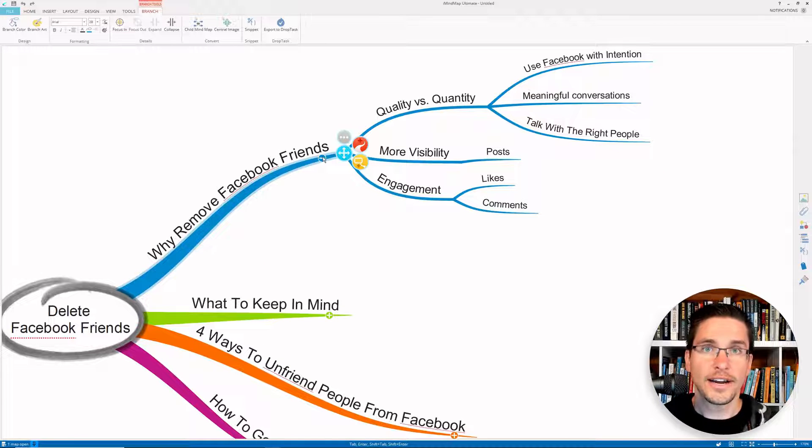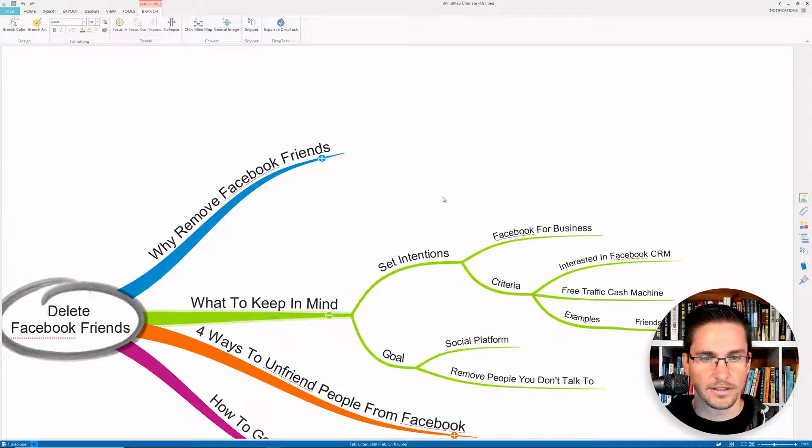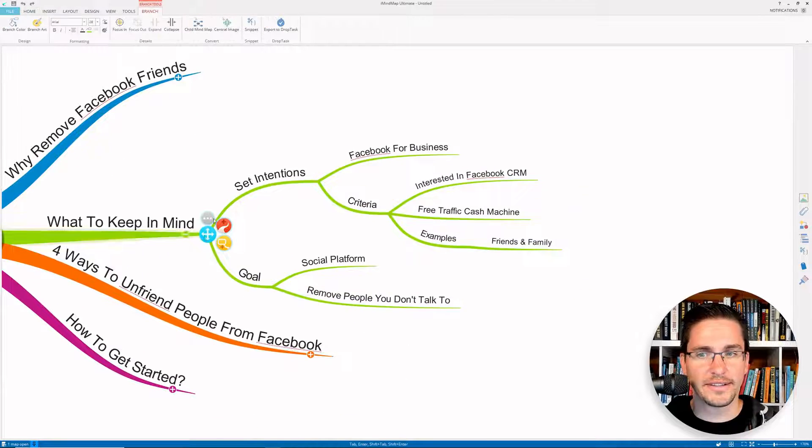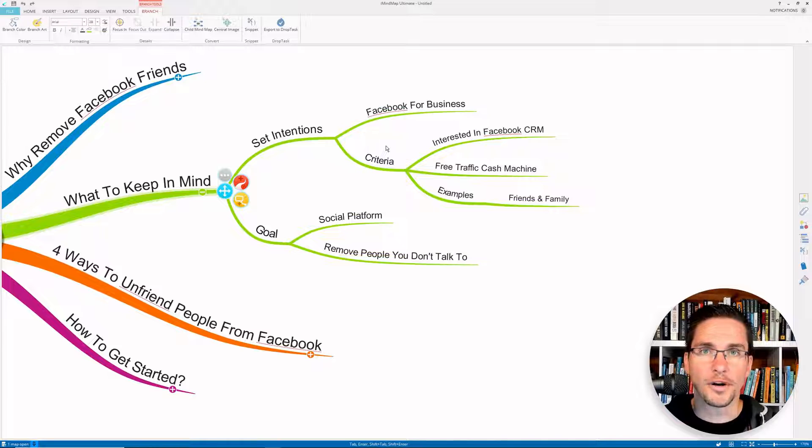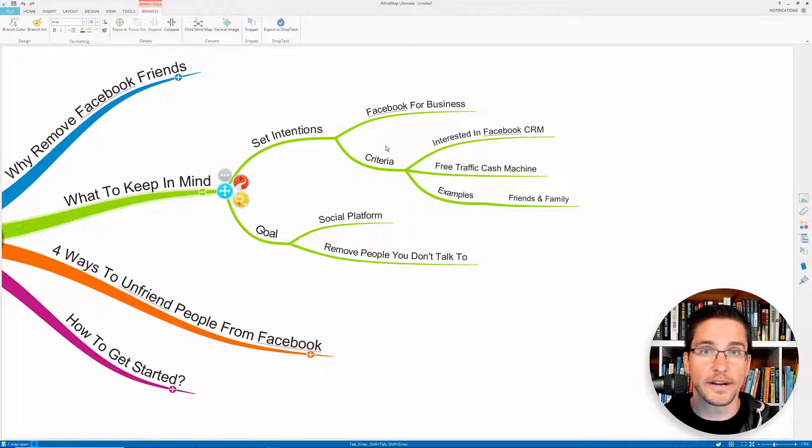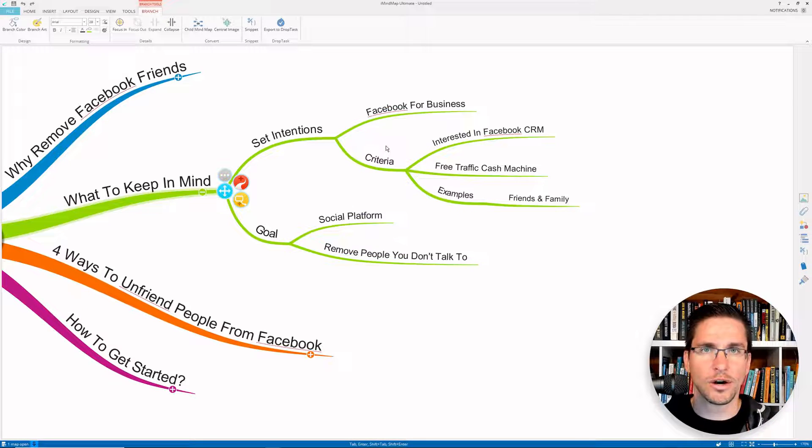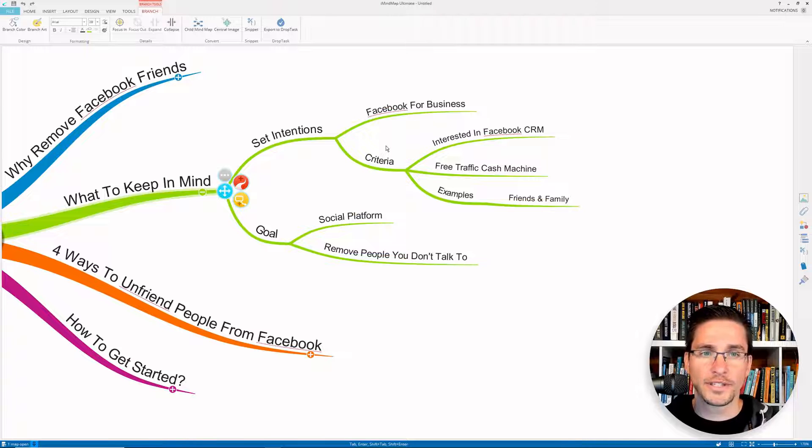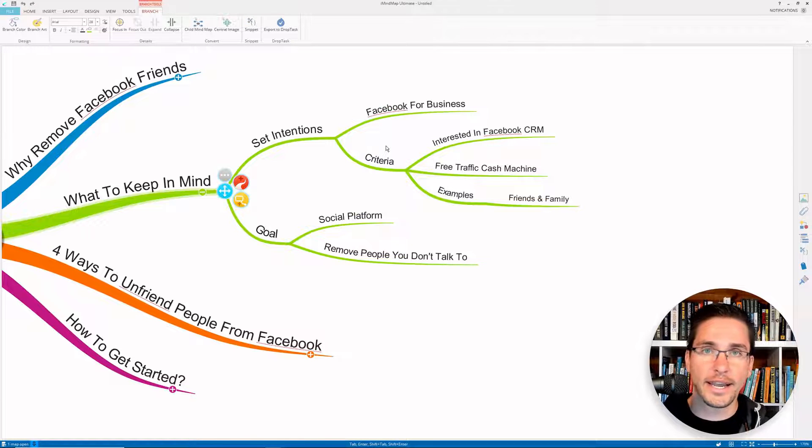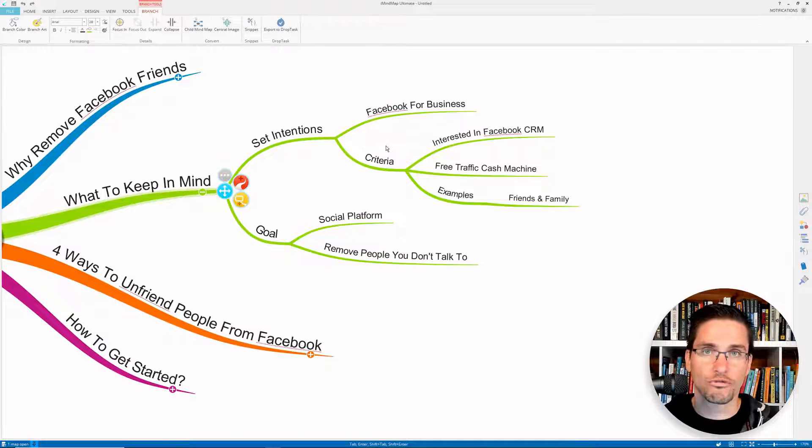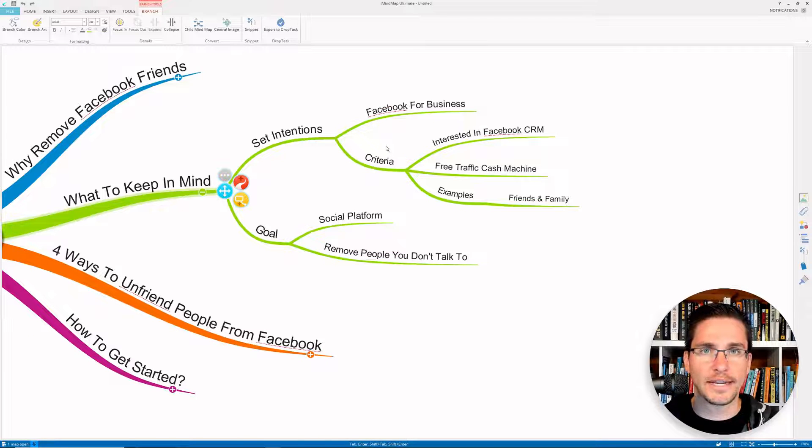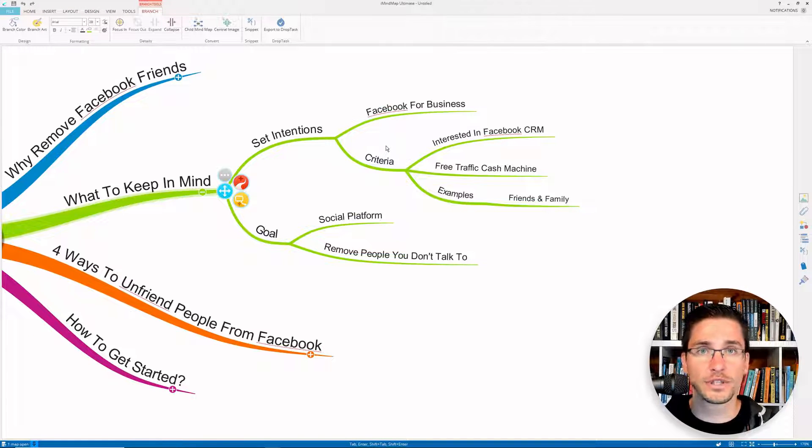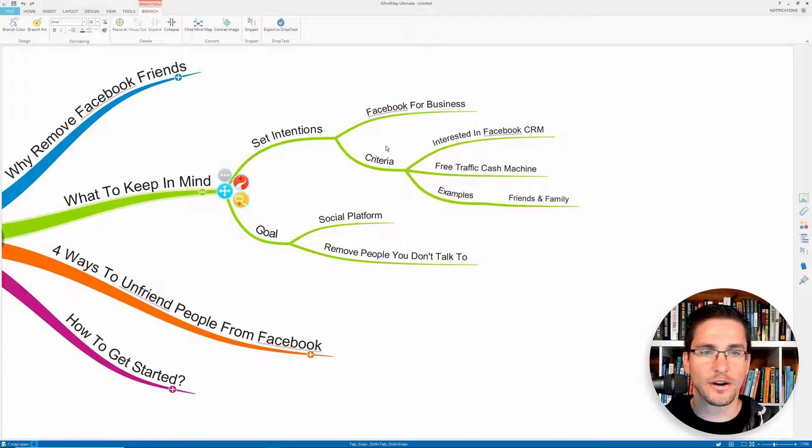So there are a couple of things that we really have to keep in mind here. So first of all, we really need to set intentions for how we want to use Facebook. As I said before, I'm mainly using this right now for my business. So I set different criteria and you want to set your own criteria, obviously. For example, I'm mainly trying to talk to people who are interested in my Facebook CRM software, and who really want to learn about how to use Facebook to get free traffic. And for this, I'm giving away a free software, there's a link somewhere below this video. And as I said before, you can also use this for friends and family.